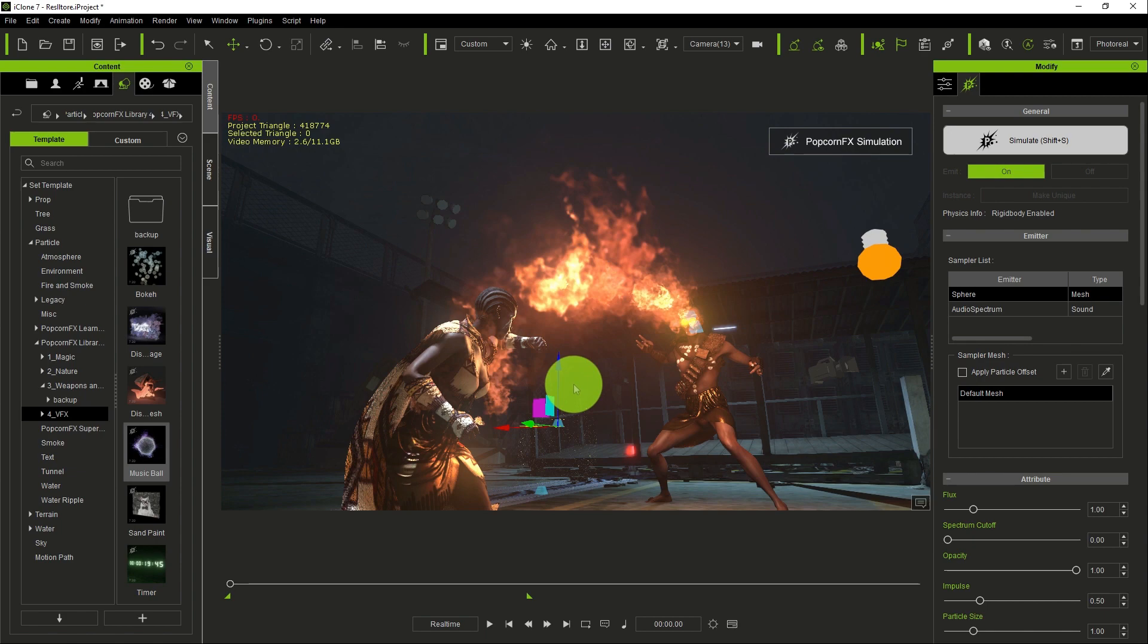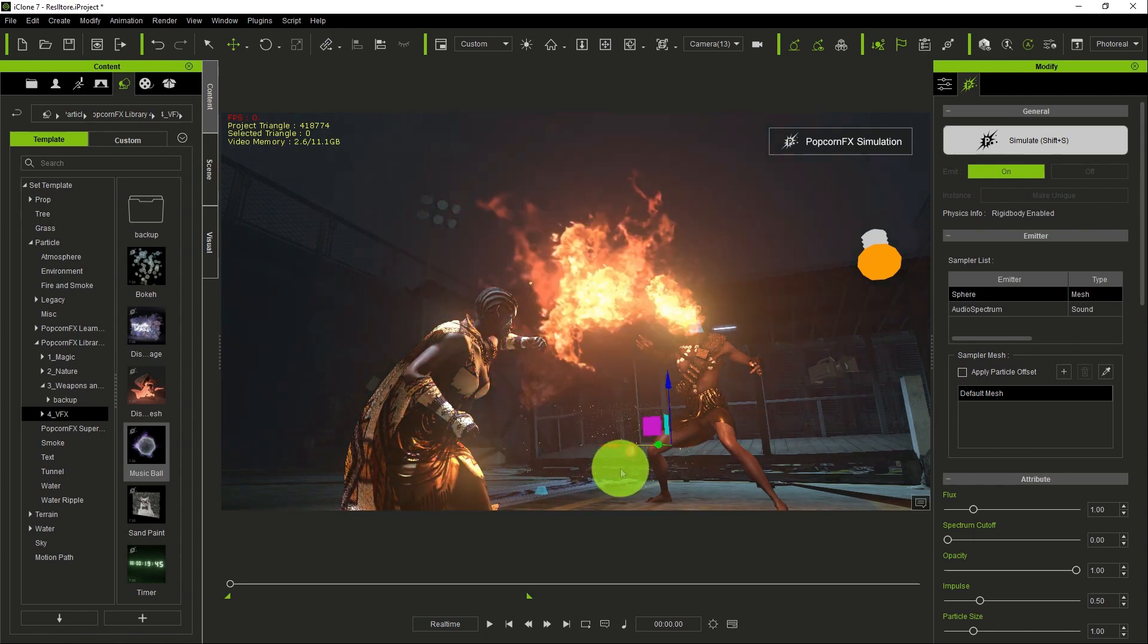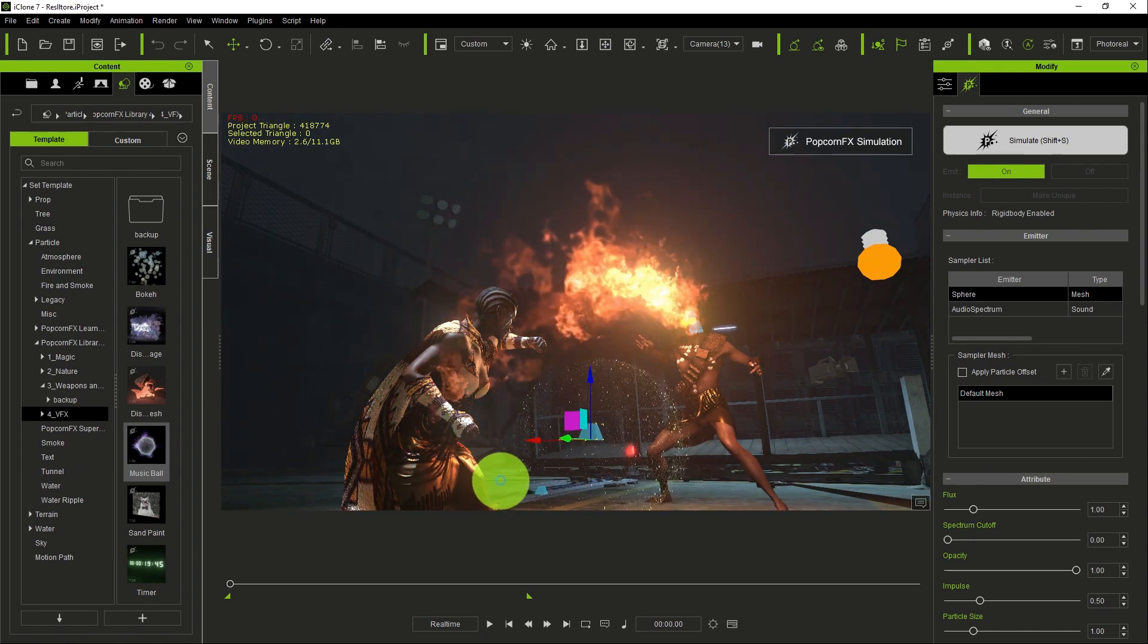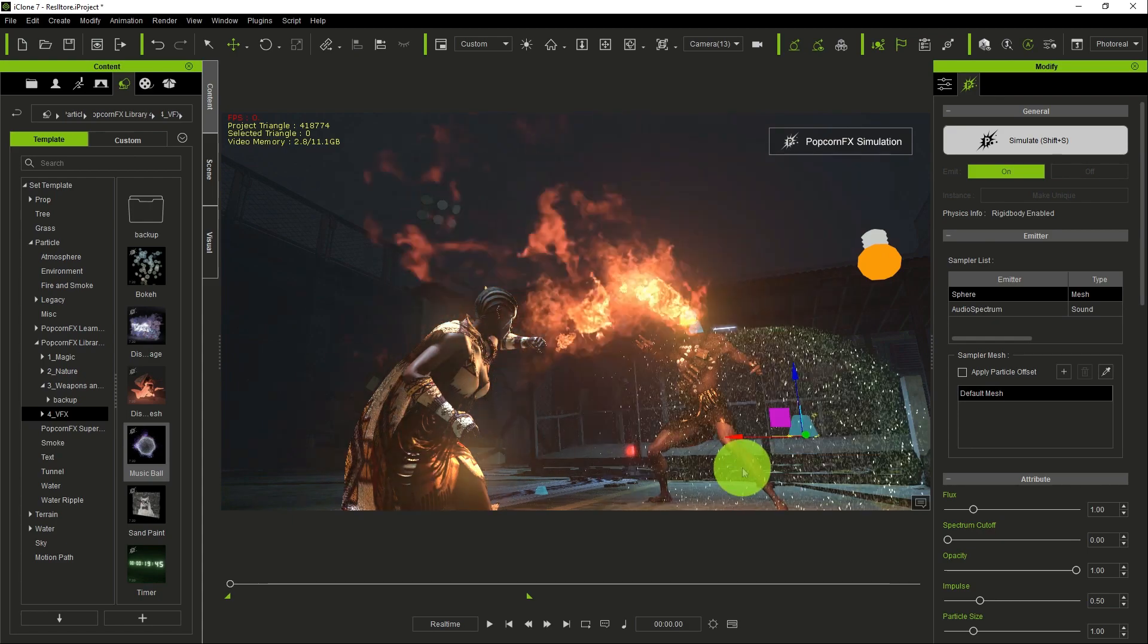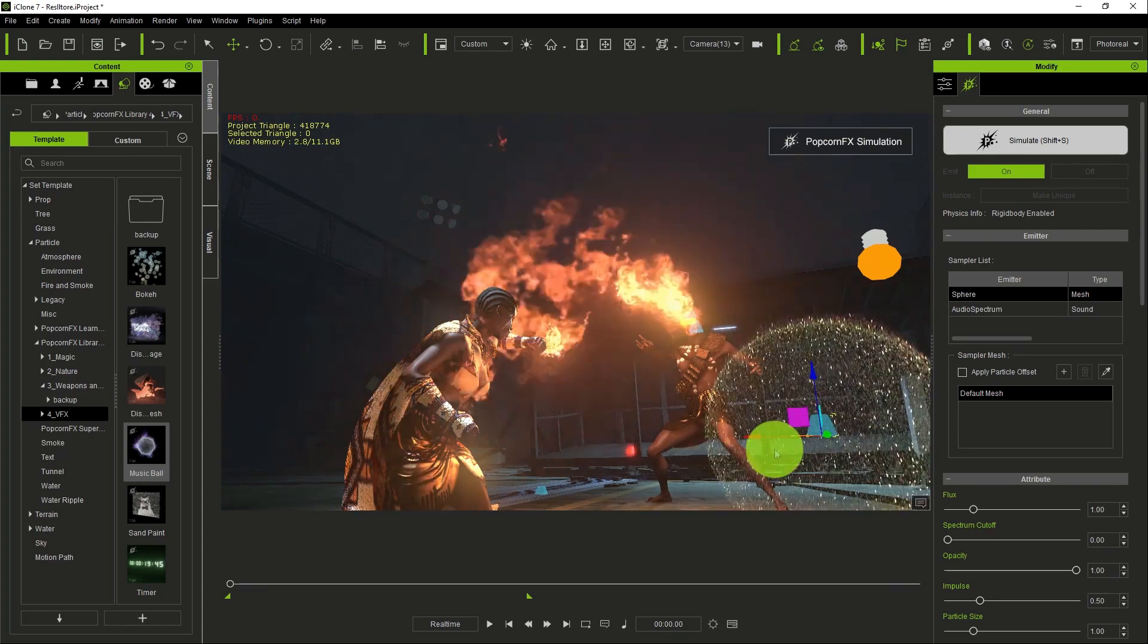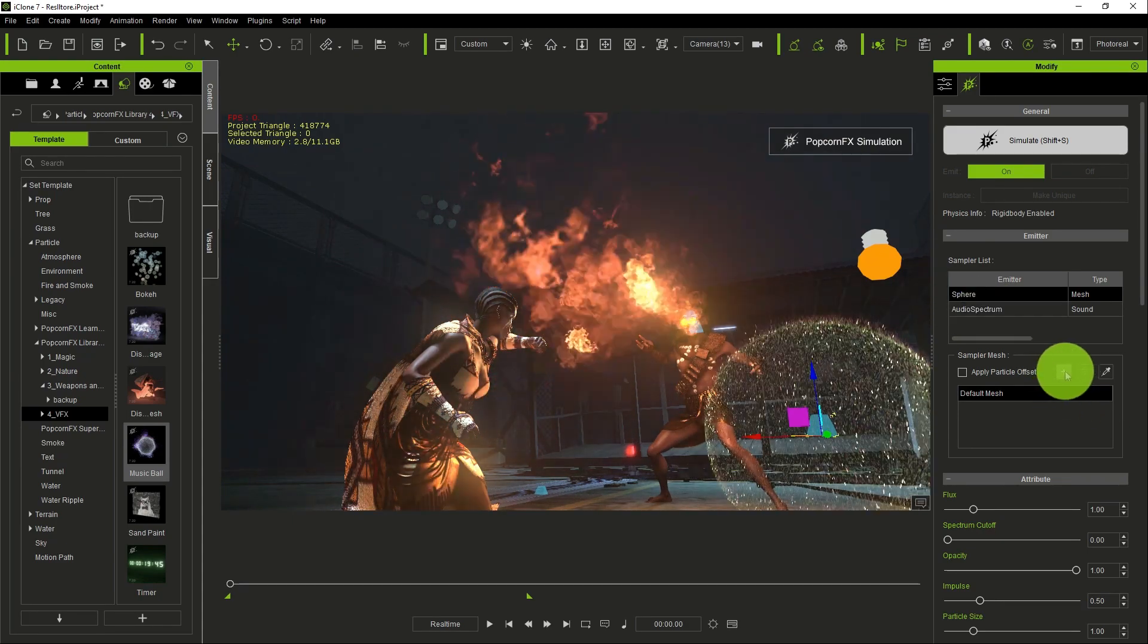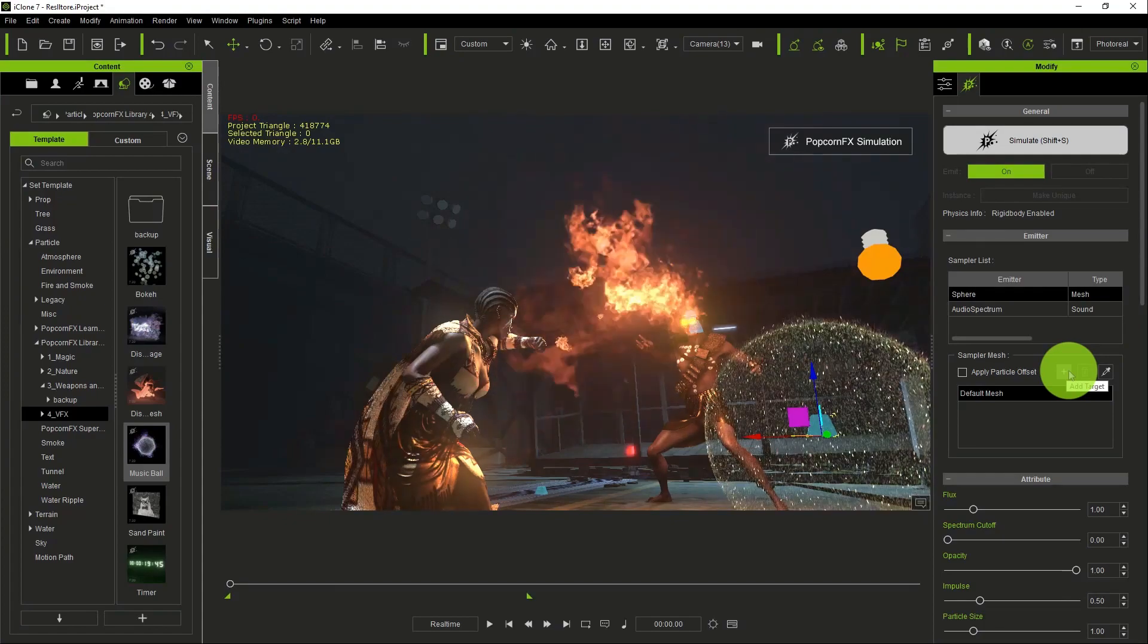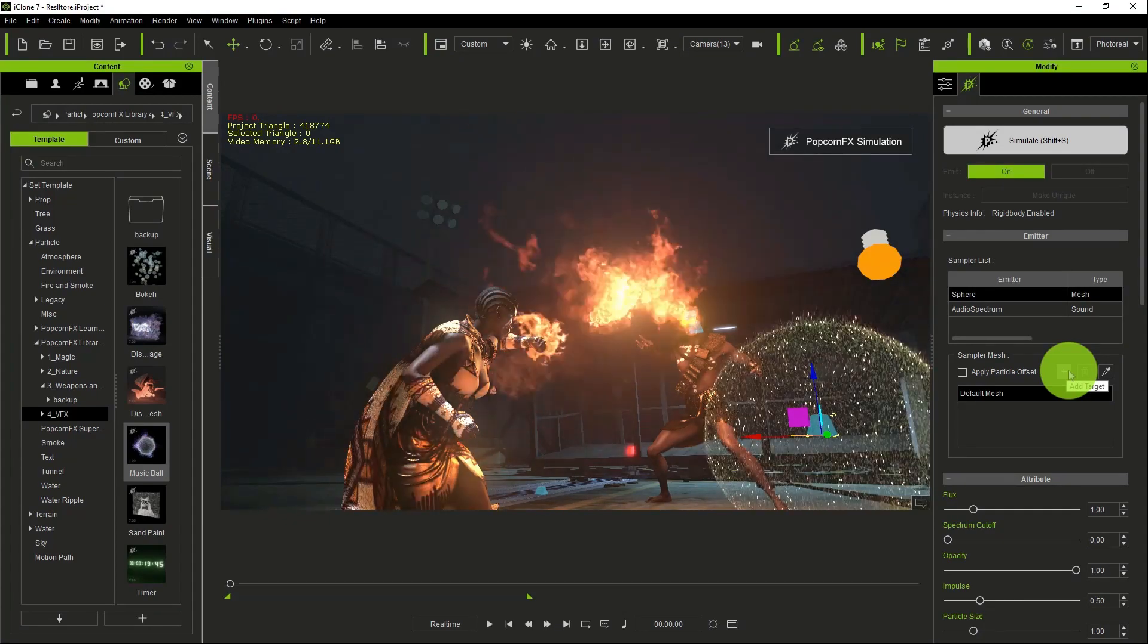Look at it here. Once you're simulating it, you can see it already. It comes like a sphere. So what do we do? We click on sampler mesh.